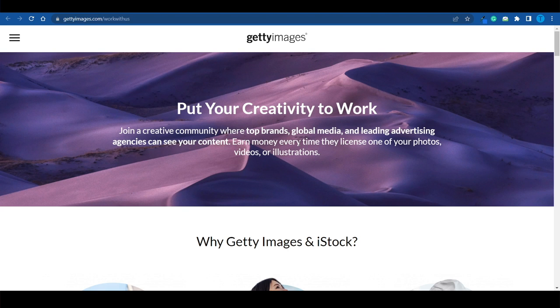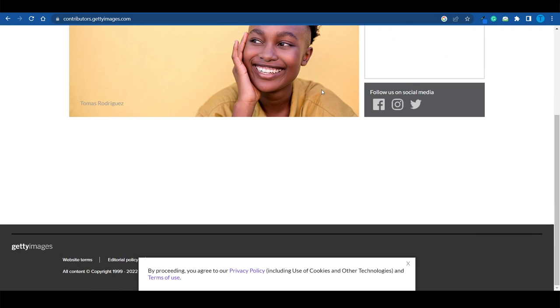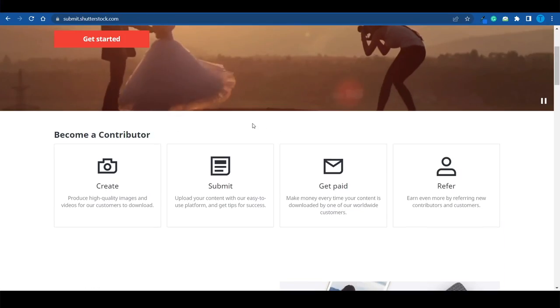The next thing you want to do is head back to Getty Images and your application form, and upload those three to six samples. Make sure they look amazing, because based on the images you submit, they will determine whether or not to accept you. So spend a little time on it — don't rush — and upload the best designs you can get.